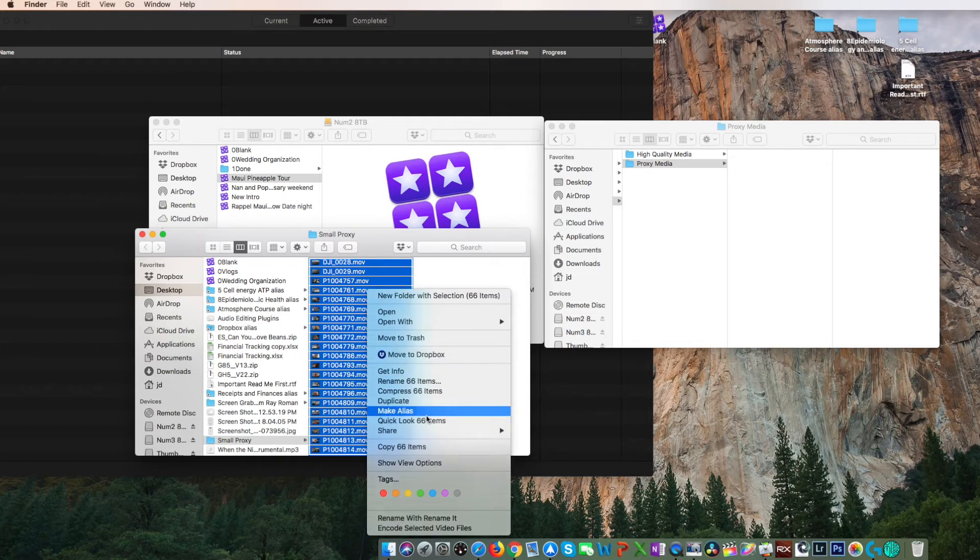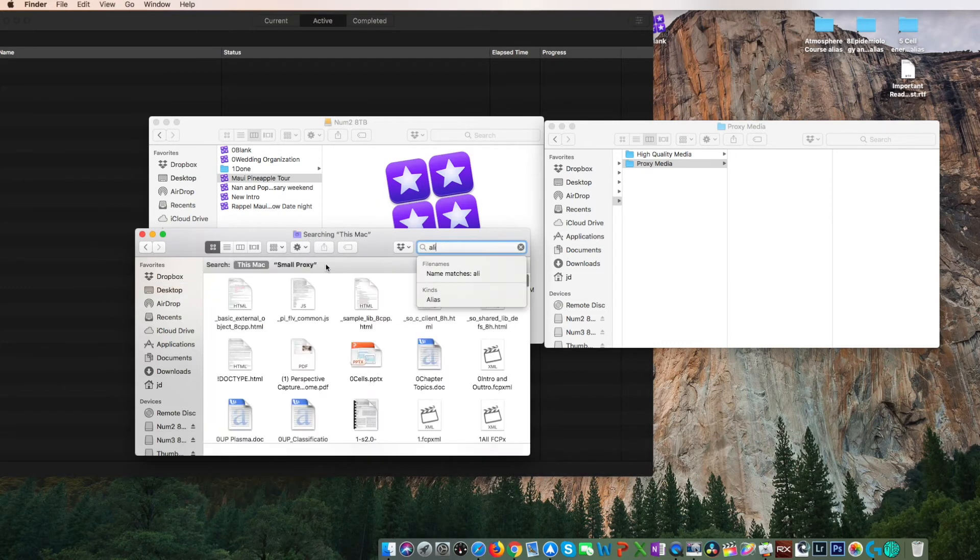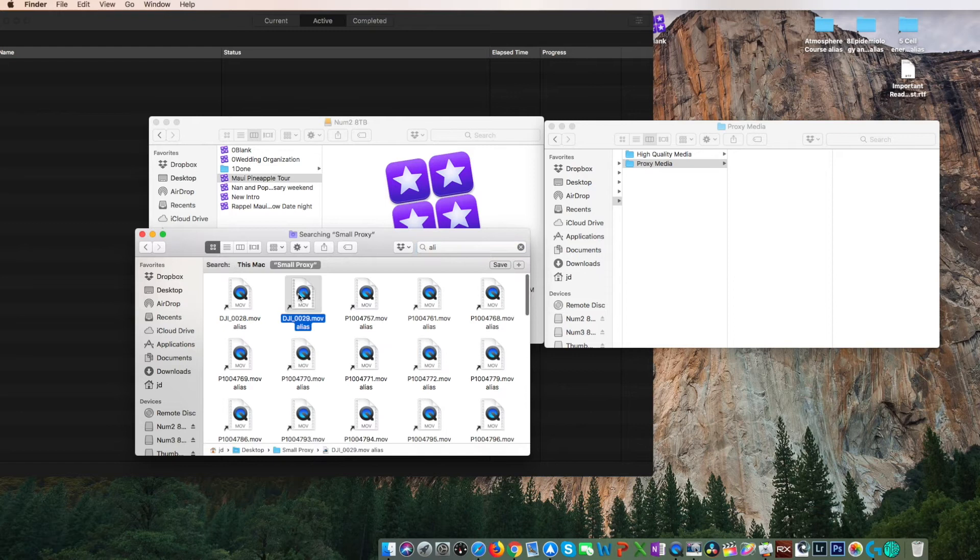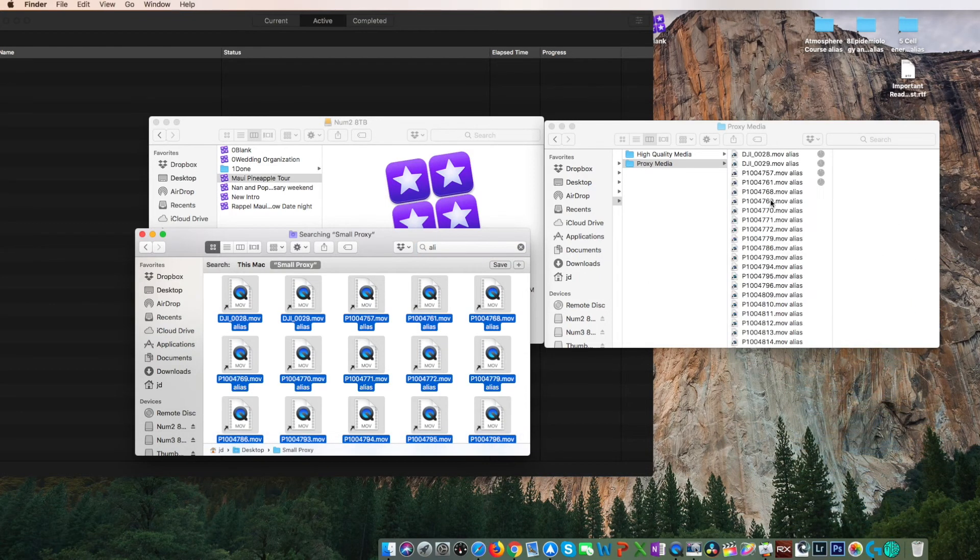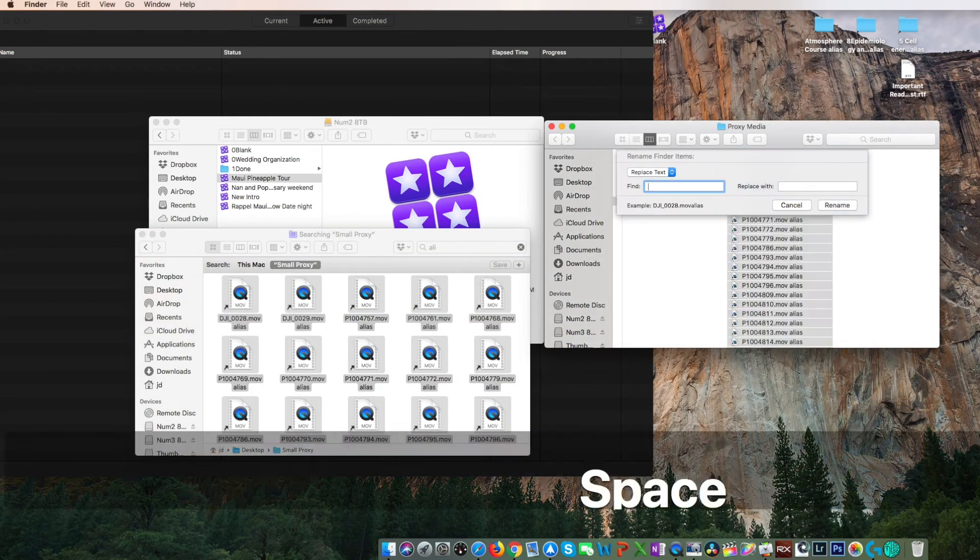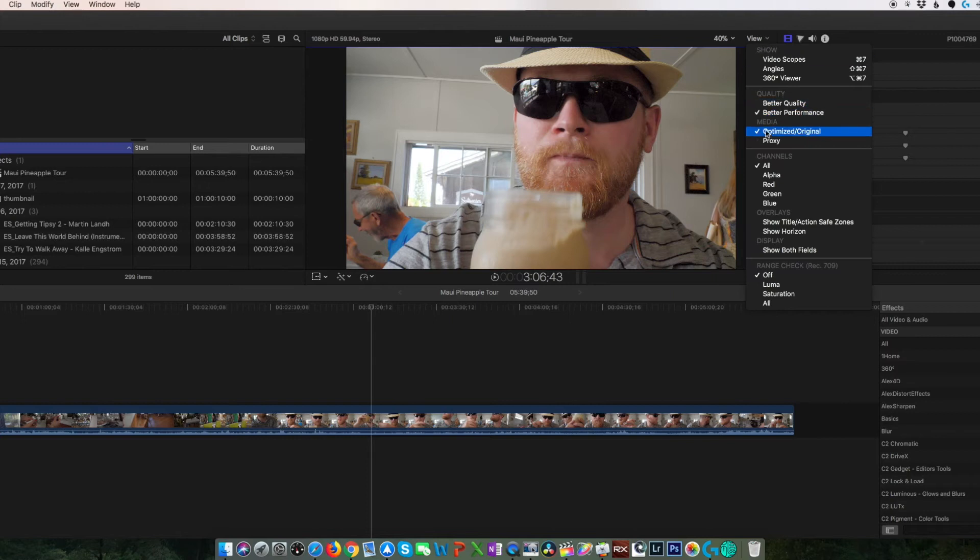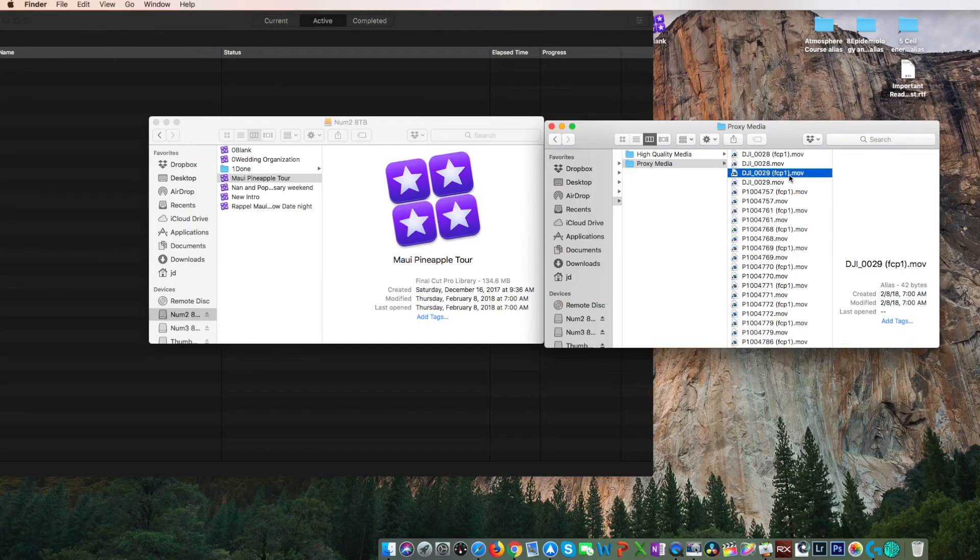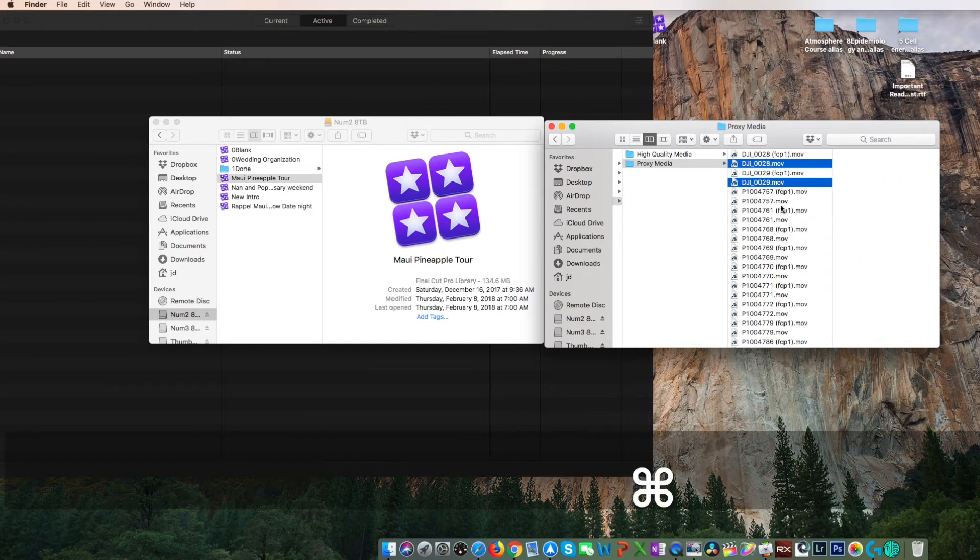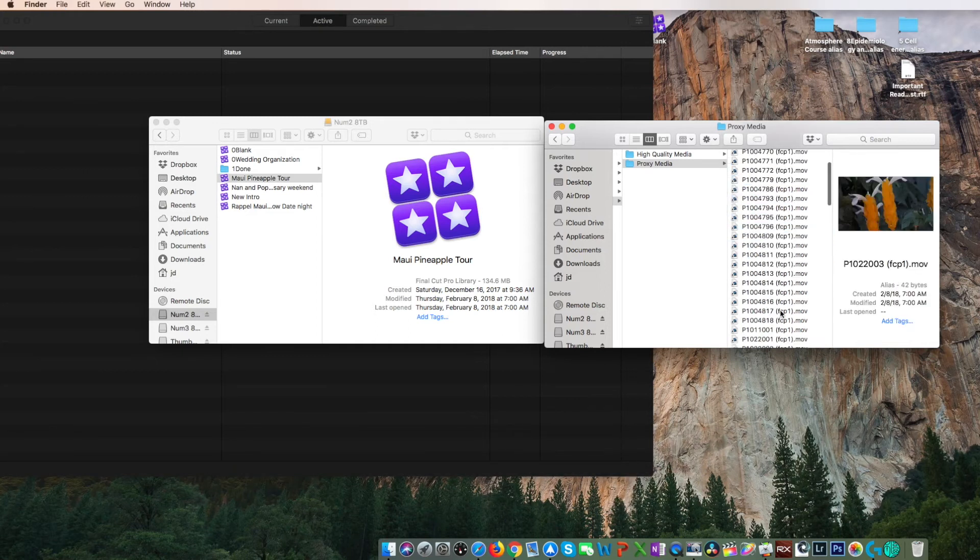If you want to take this one step further, you can move those proxy files wherever you want and create aliases for all of them. Move the aliases to the library's proxy folder, remove the aliases name using the rename feature, and then load up Final Cut Pro. Final Cut Pro will create symlinks with the fcp1 name and you can delete the aliases you created keeping the ones Final Cut Pro created.